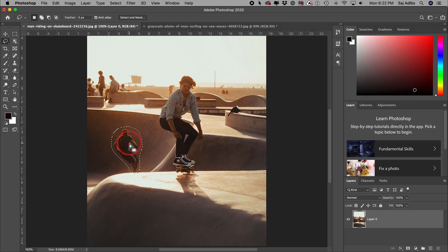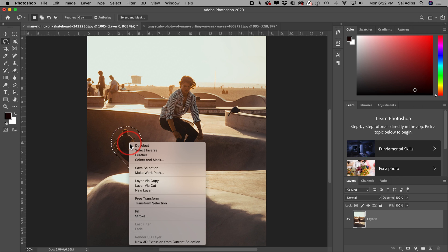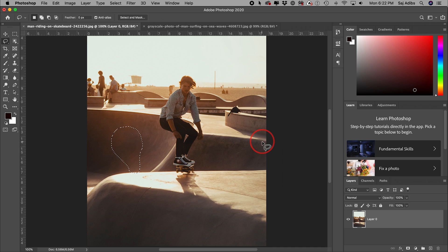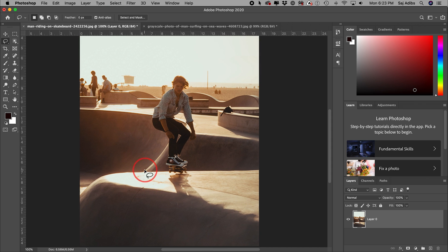Now with that selection, right-click — on a Mac that's Control-click — and press Fill. In the Fill box, set the content to Content Aware. This is called Content Aware Fill, meaning Photoshop scans the rest of the picture to decide what goes behind this person. Press OK, deselect, and that person just disappeared — Photoshop filled in the background automatically. It's amazing.